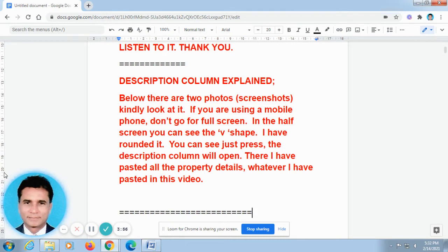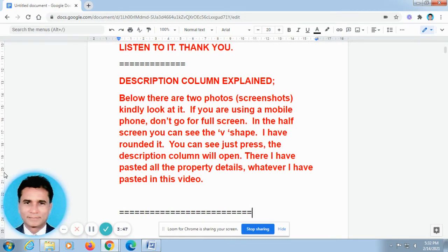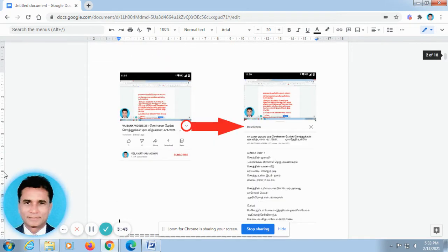Below there are two photos — I mean screenshots. Kindly look at it. If you are using a mobile phone, don't go for full screen. In the off screen, you can see the V shape. I have rounded it, you can see. Just press it and the description column will open.